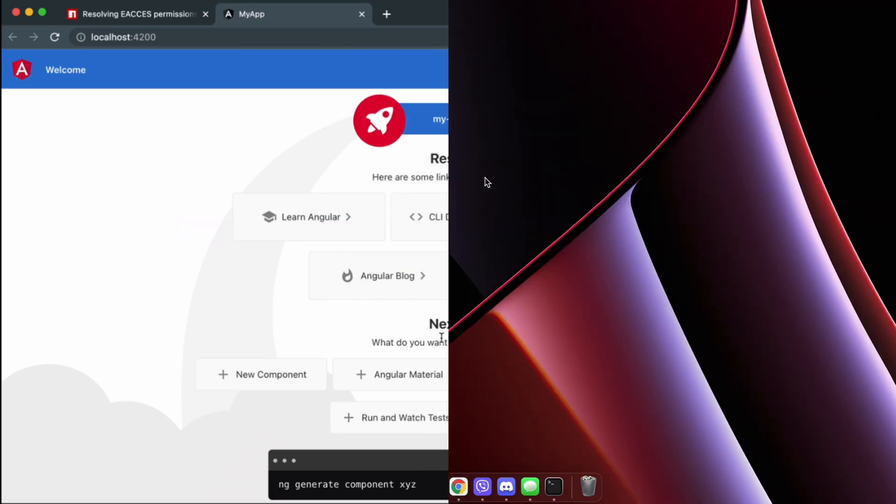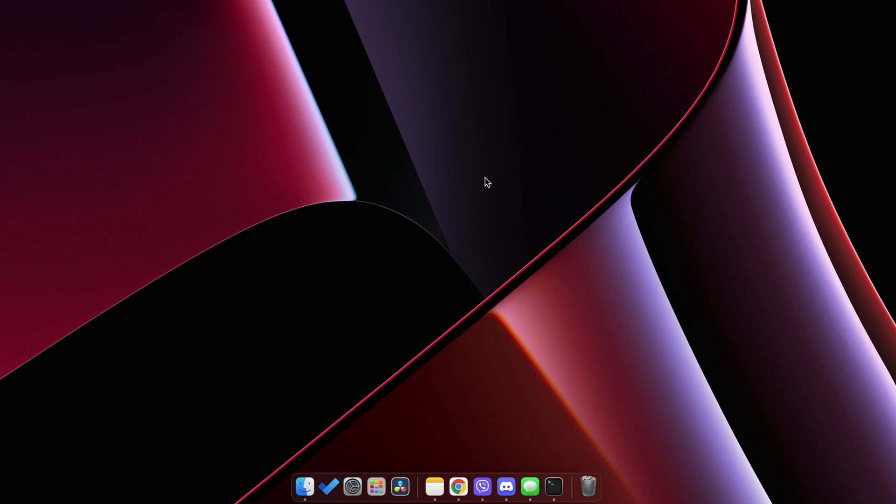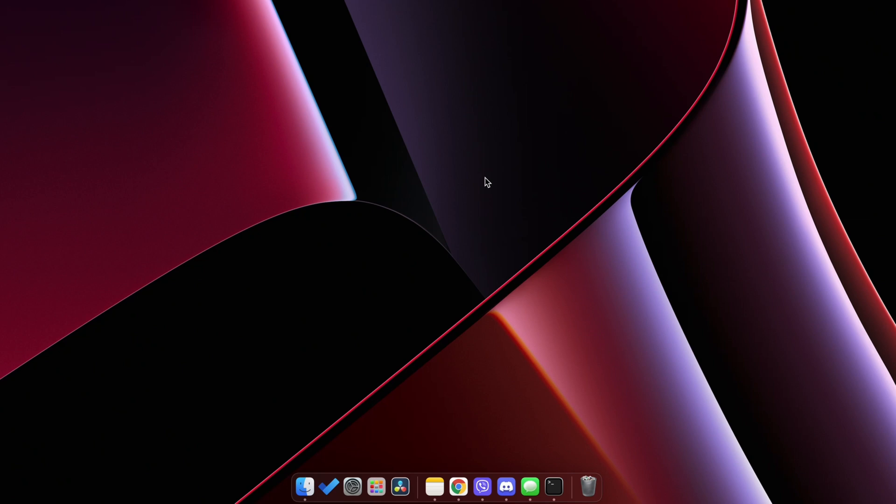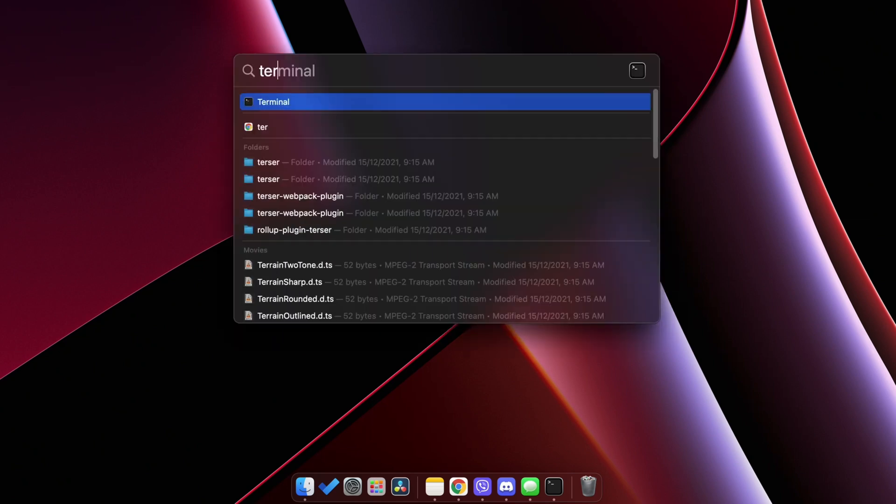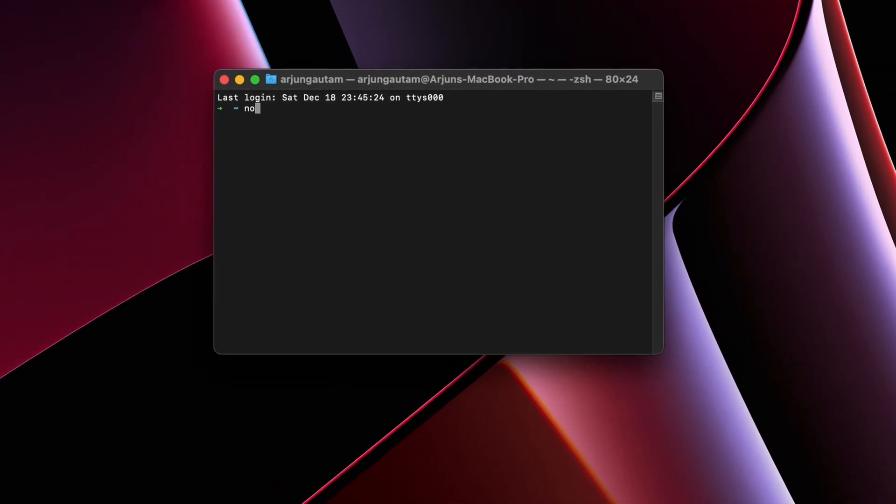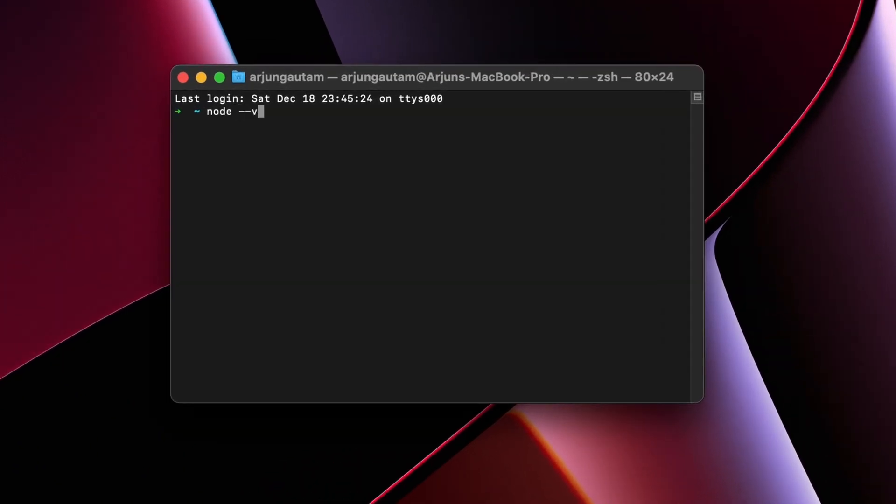Before installing Angular CLI, you need to make sure that you have Node.js and npm installed on your system. To check, just open the terminal and type node --version.